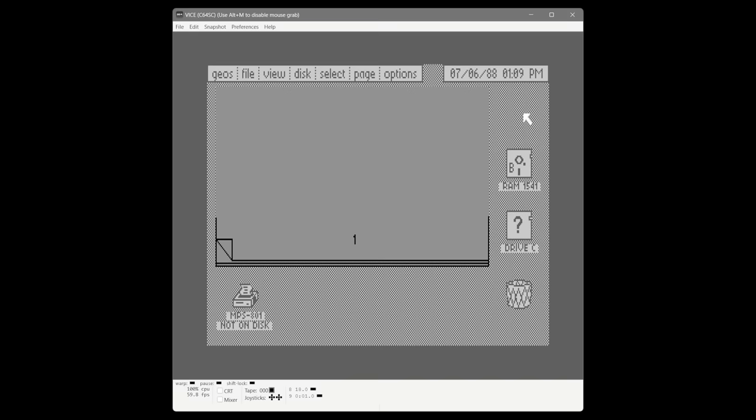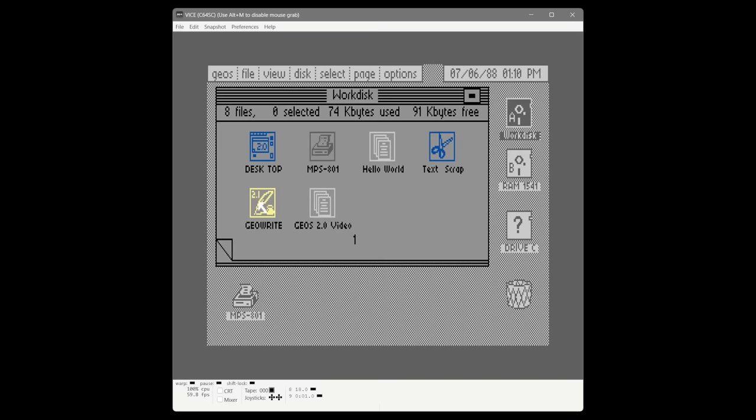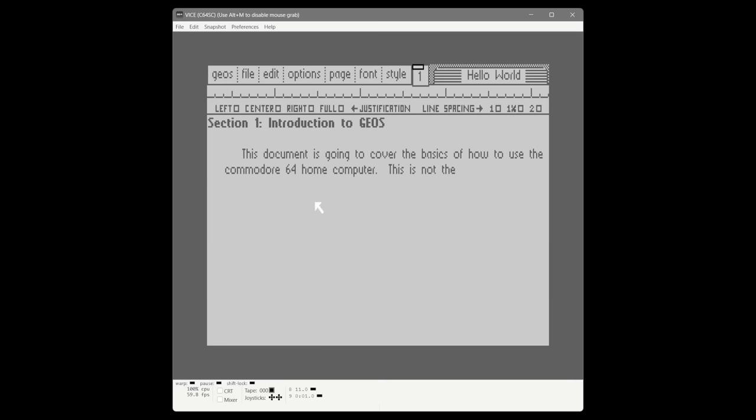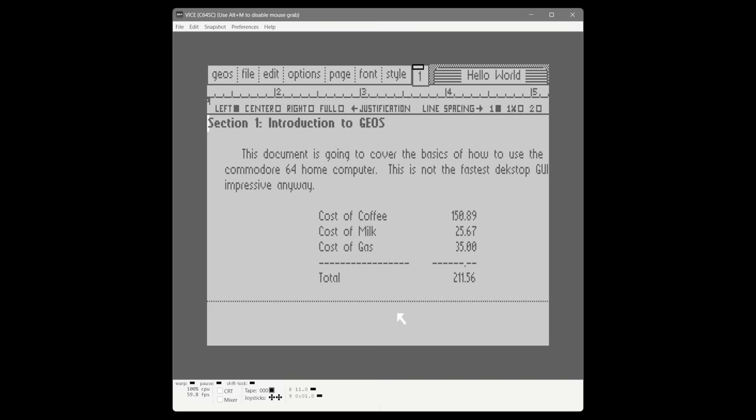Let's test the speed of the shadowed 1541. Just clicking on the disk you can see how much faster it came up. Let's launch GeoWrite — because it's the first time launching it since the RAM expansion was turned on, it'll take the full load time, about 11 or 12 seconds. We open our existing document Hello World, and you can see that navigating the document is quicker — it's not going to the disk constantly.